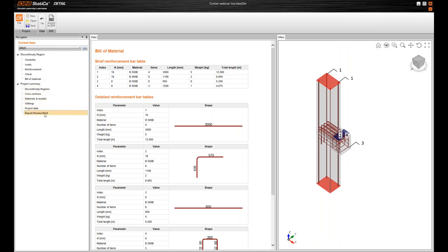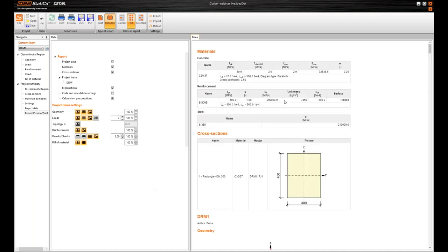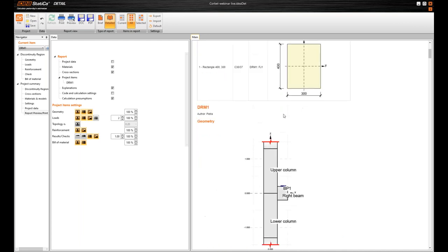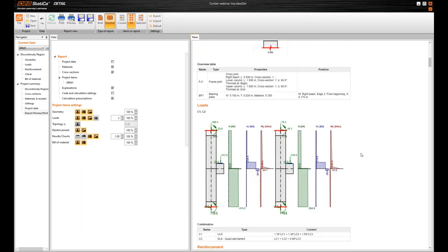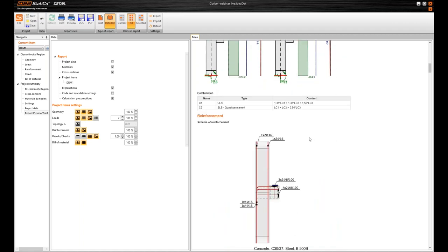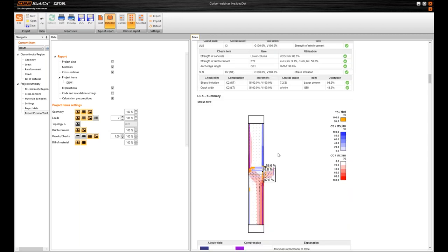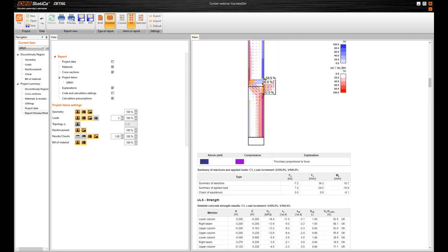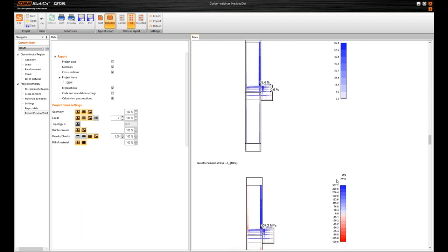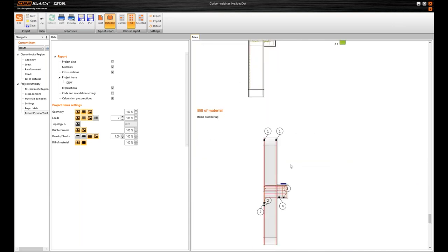At the end of this navigator, we have report preview or print. So you can generate the report with all the data which we input. So it's geometry, loads, all the load cases. Also some scheme of reinforcement layout. So it can serve as a draft for detailers. All the results and checks, all in one place. And you can print it to Word file or PDF of course.